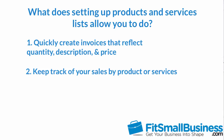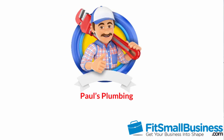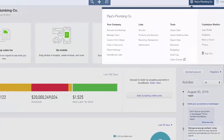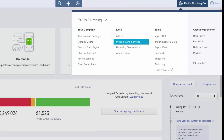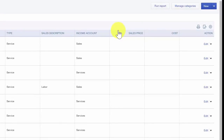For the purposes of this video, we will use a fictitious company called Pulse Plumbing. As you view this video, think about how the information might differ for your business. To begin, after you sign into your QuickBooks Online account, click on the gear icon located to the left of your company name and select Products and Services.